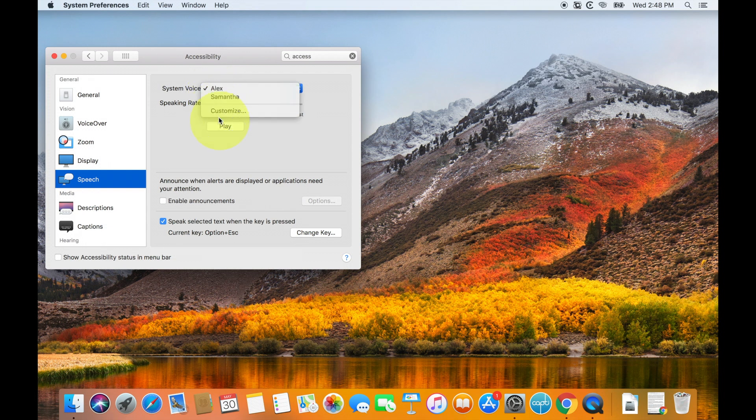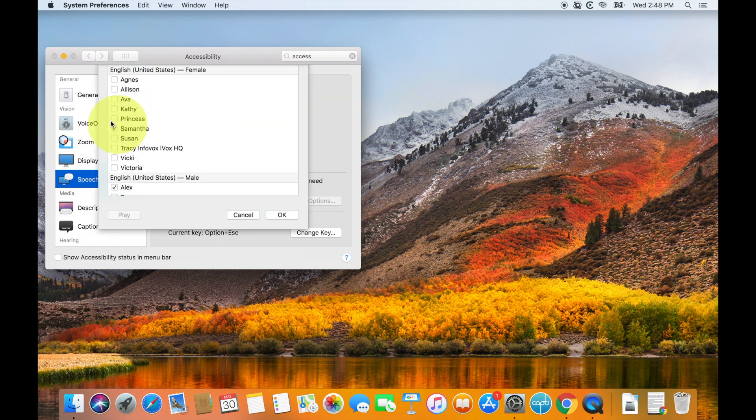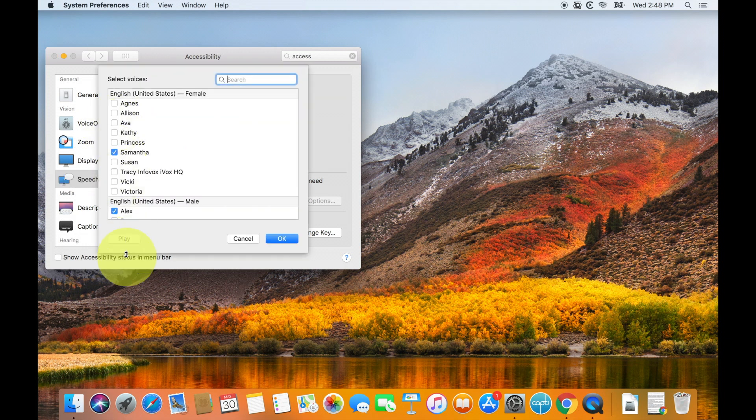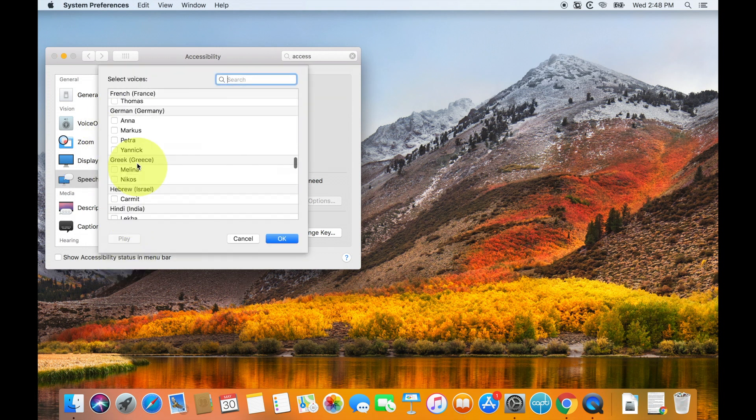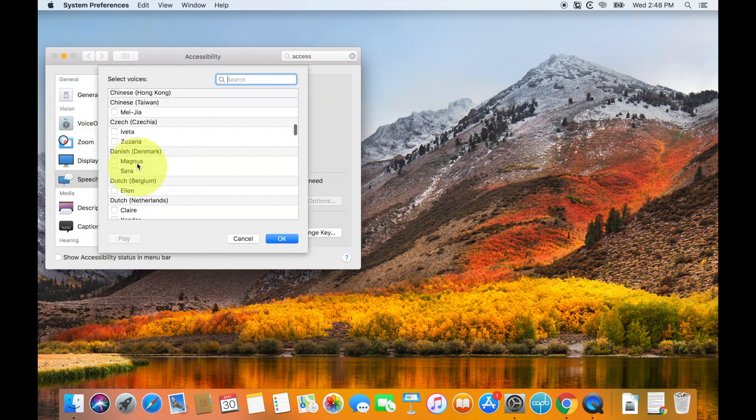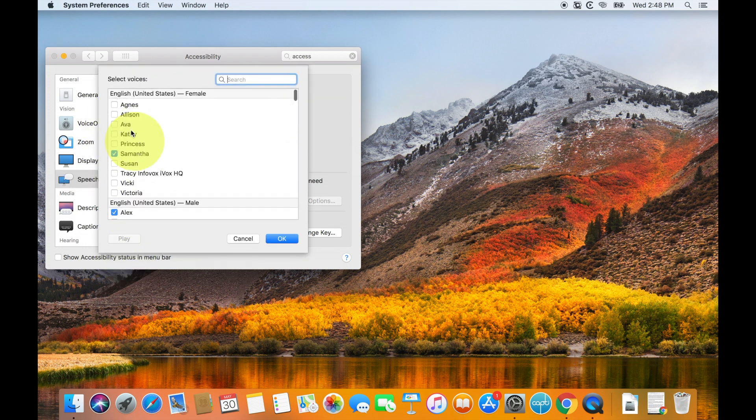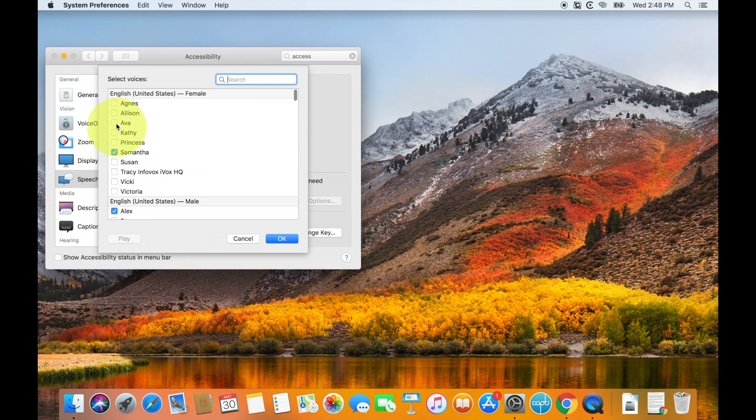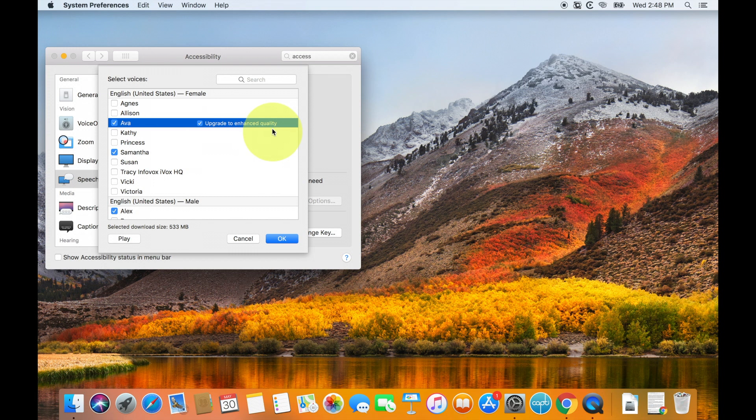So we're going to change the system voice by clicking on the box marked Alex, and we're going to hit customize. Now there are a lot of varieties of voices, and there are different languages, but the one we're going to use for now is called Ava. So check the box next to Ava, and make sure that upgraded to enhanced quality is also checked, and then hit OK.